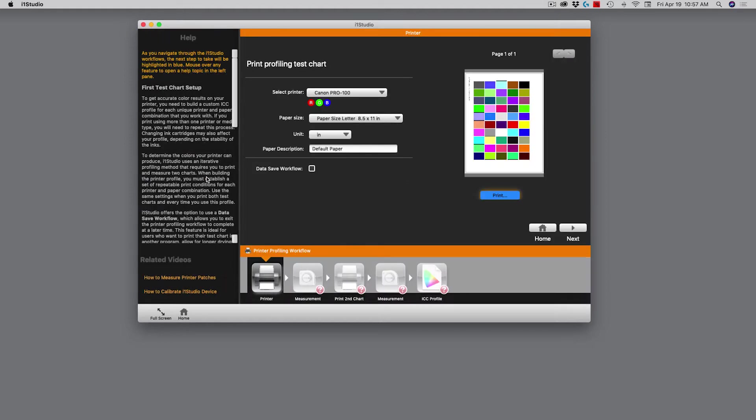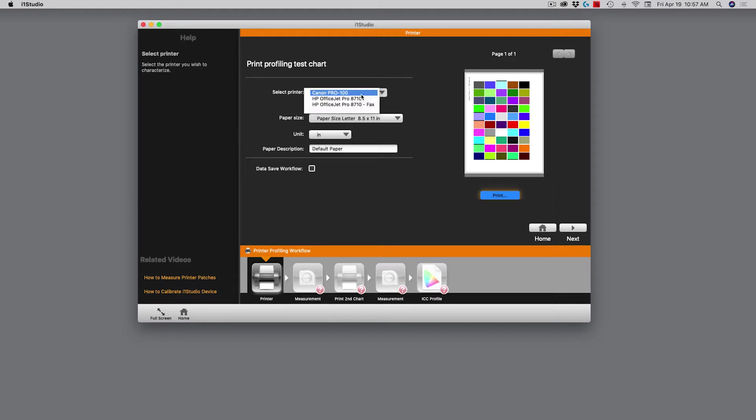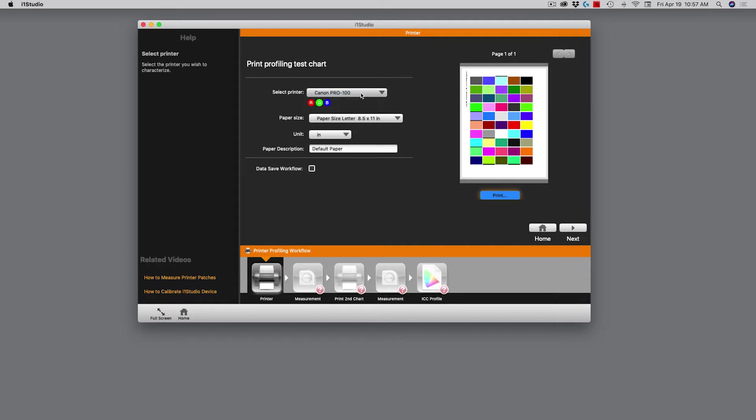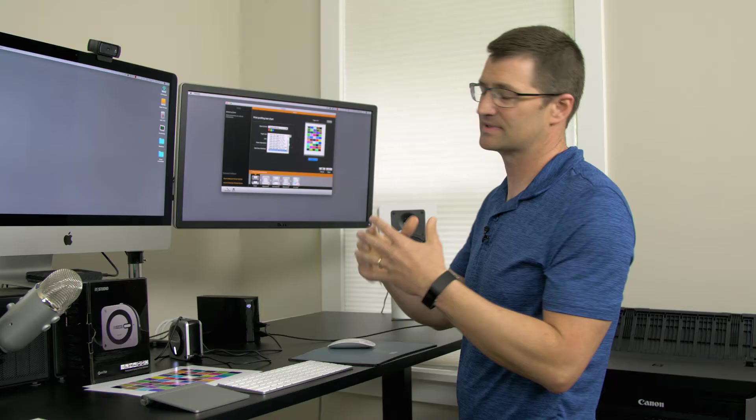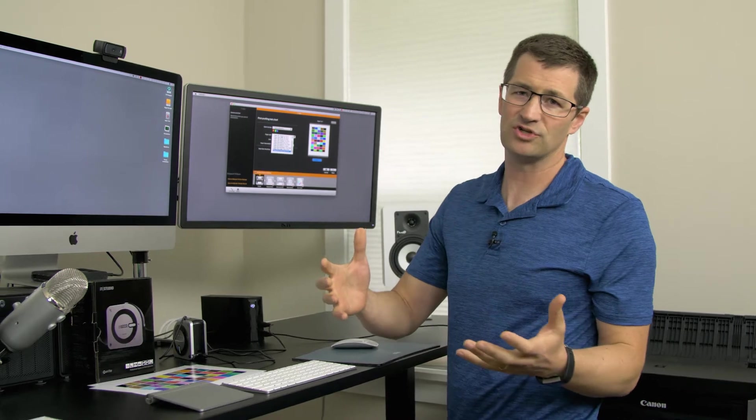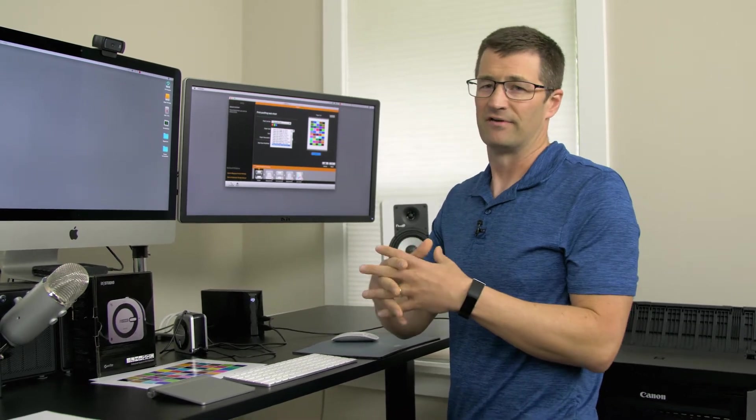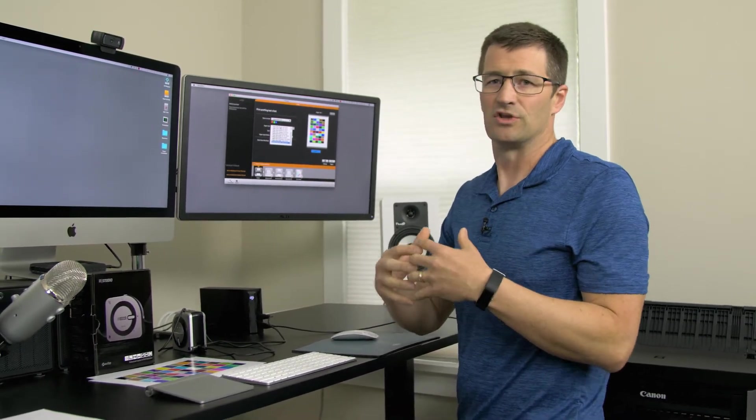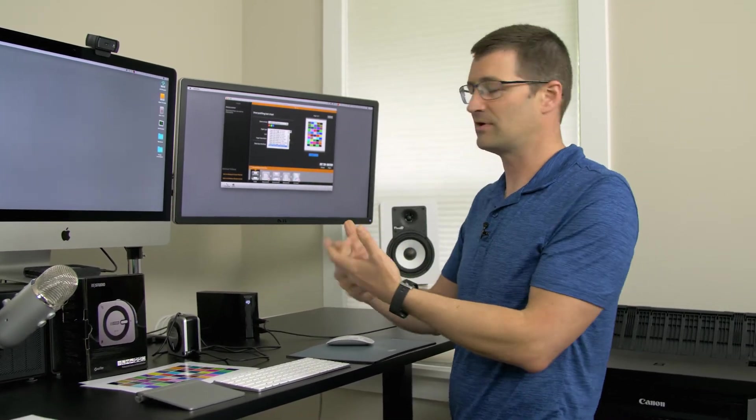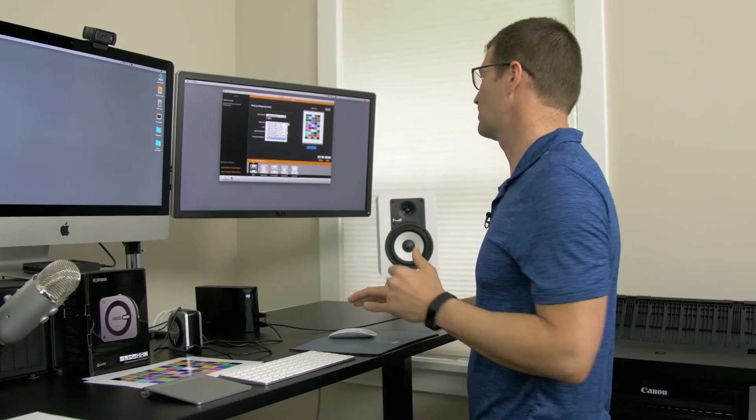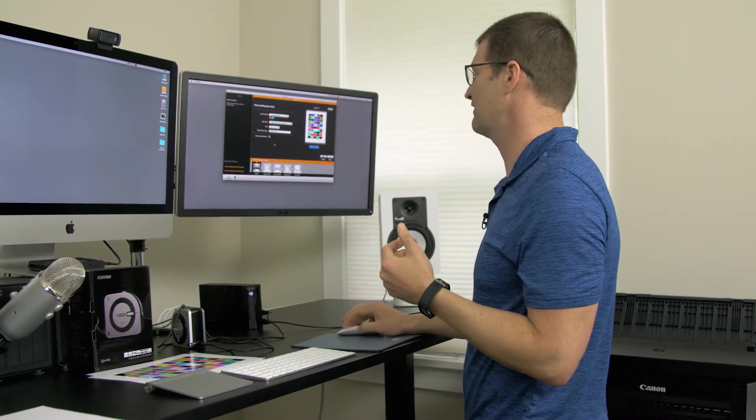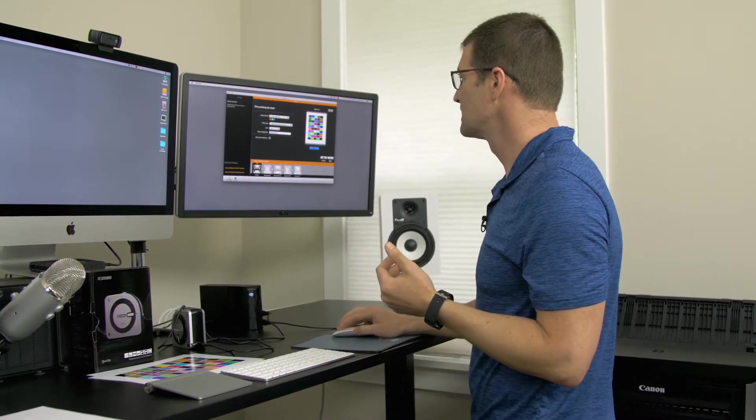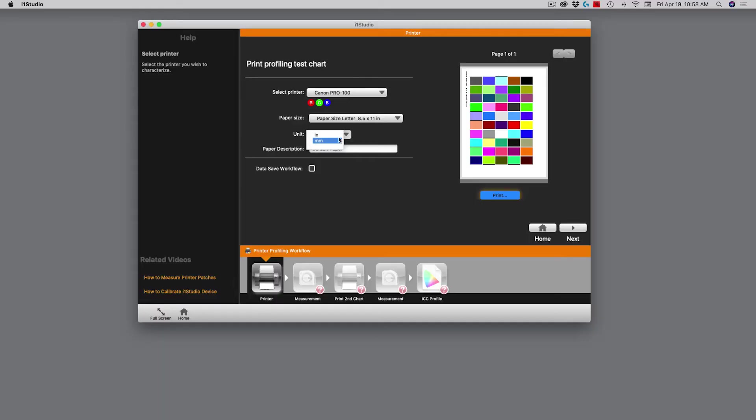As I open this up, you'll see I'm defining what the printer is. Today I'll be using the Canon Pro 100 inkjet printer. The paper size I'll be using is eight and a half by 11. There are lots of different options for paper sizes. The unit is, of course, in inches.